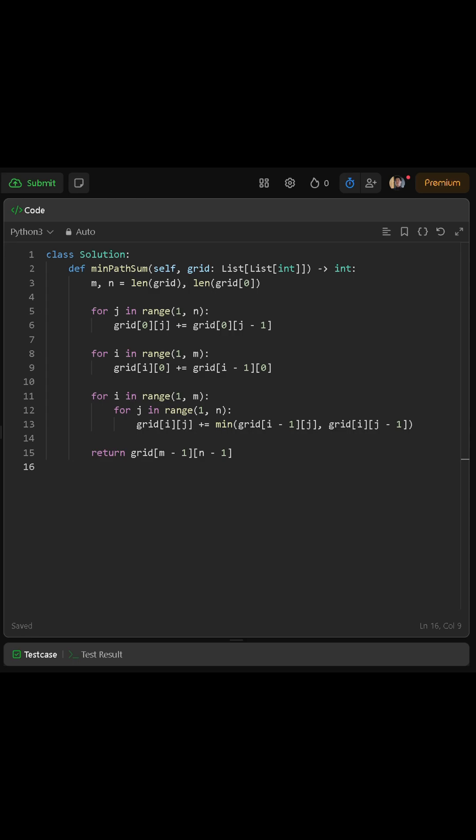Then we move on to the first column. Here the only way to move is straight down from the top. So we loop through every row starting at 1, and for each position, we add the value of the cell directly above it. Once this is complete, the first column represents the minimum path sums if we only move down from the start.